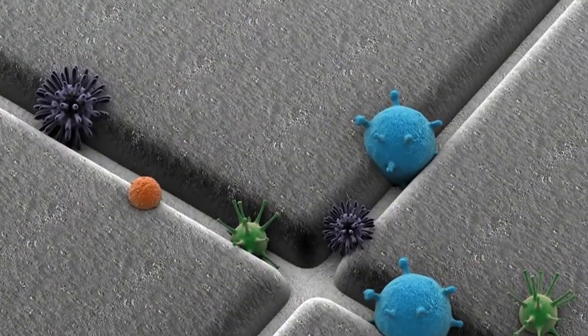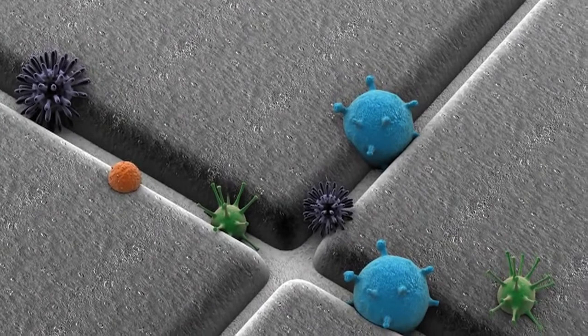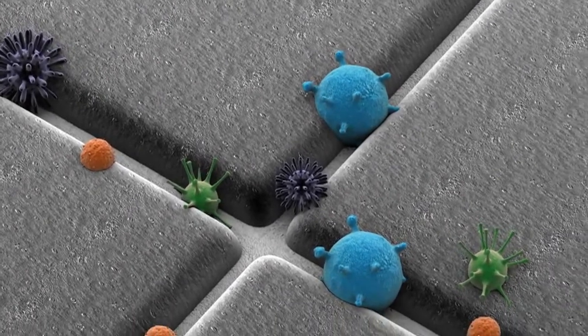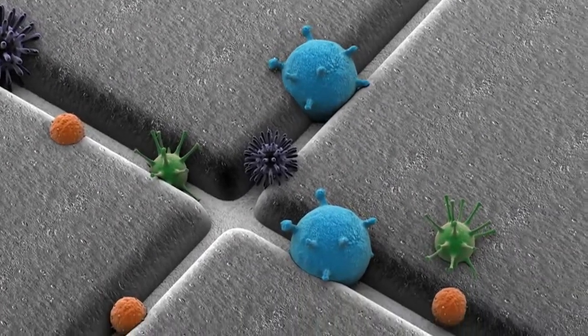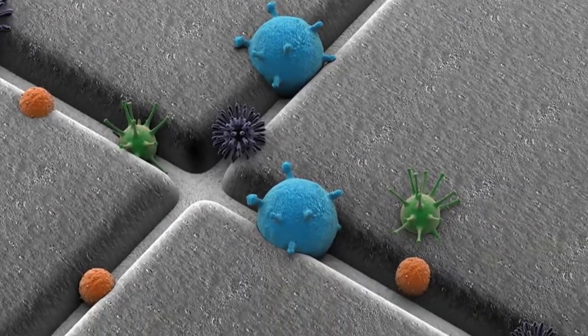Germs, bacteria and mould can thrive in between the joints and grout of traditional ceramic tiling and cracks in paintwork.